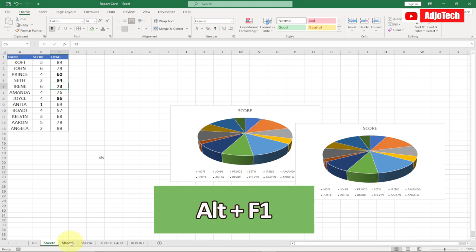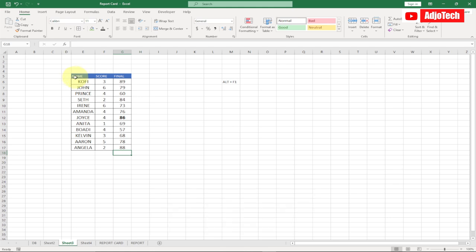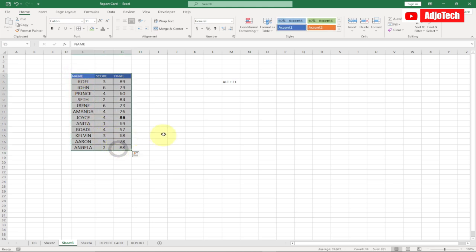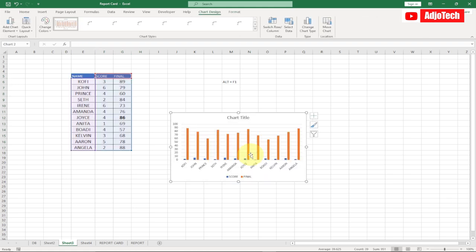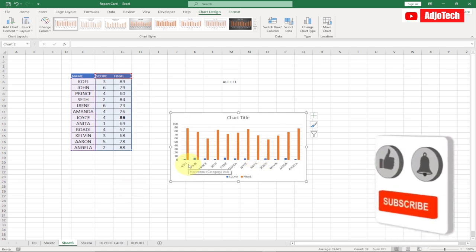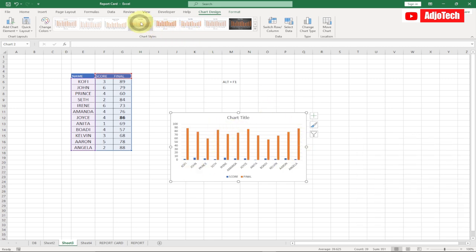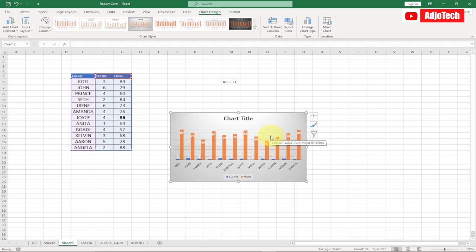My eighth shortcut key is Alt+F1. If you have data and want to generate a chart from it, select and highlight the data, then press Alt+F1 — it will automatically generate a graph for you. You can see I didn't go anywhere to create a chart; by just pressing Alt+F1 I got a graph from this data, which I can then format as needed.